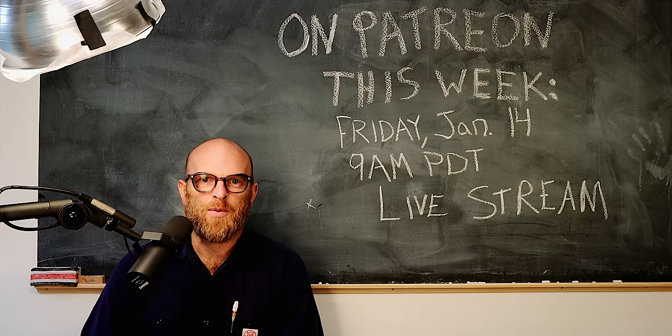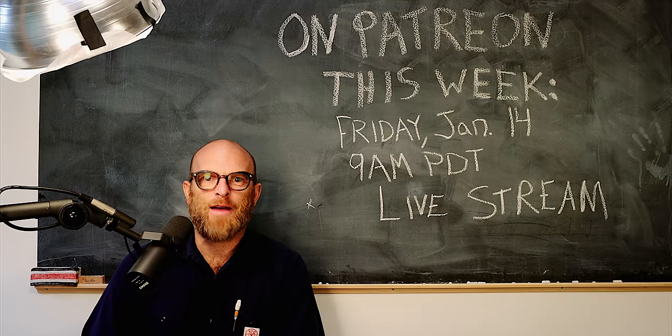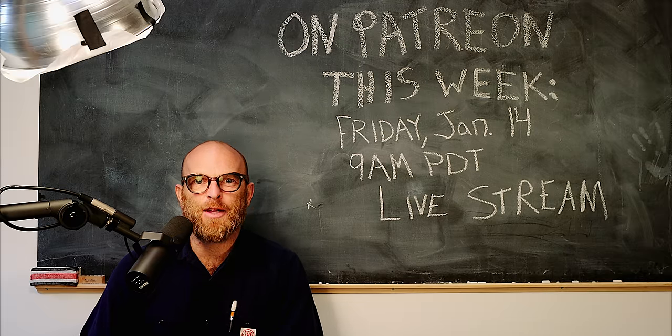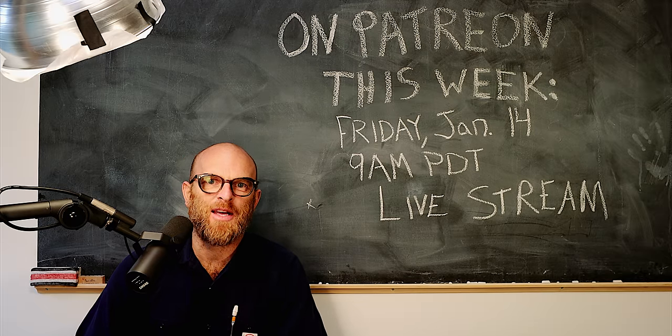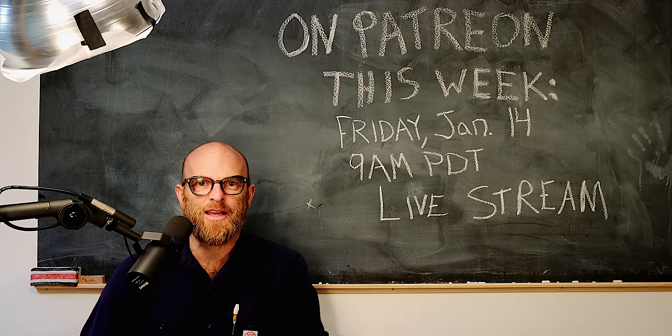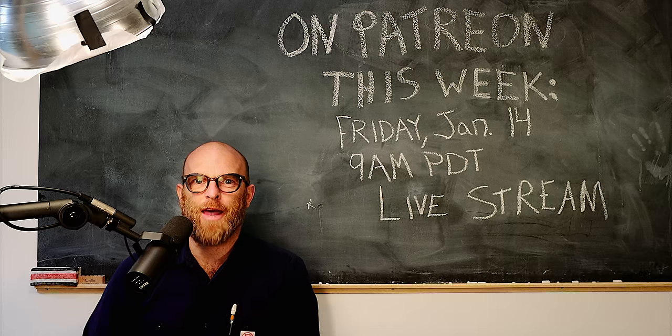This week on Patreon, my first ever live stream answering your comments. The link is right there.